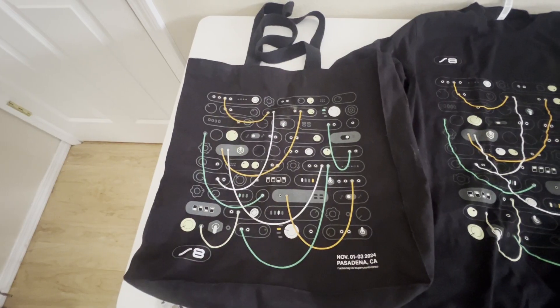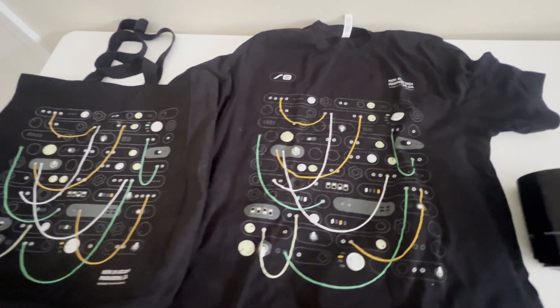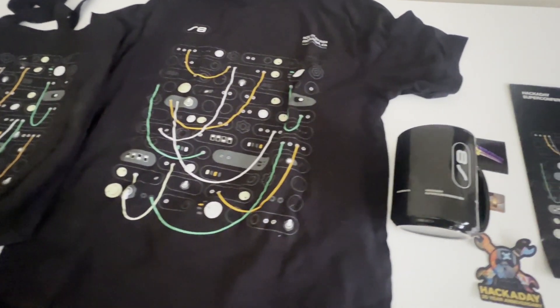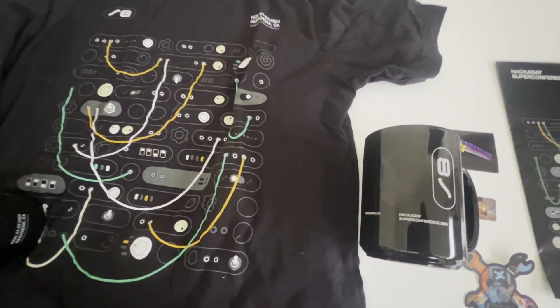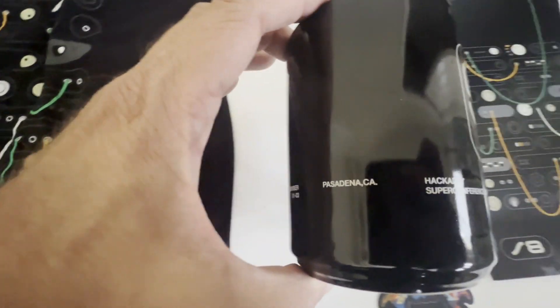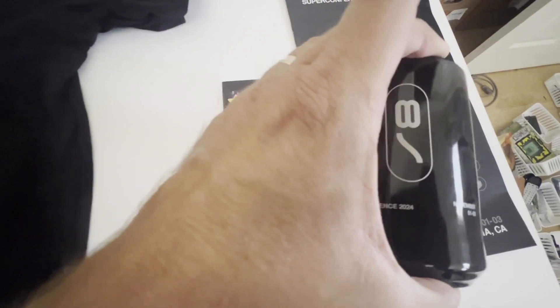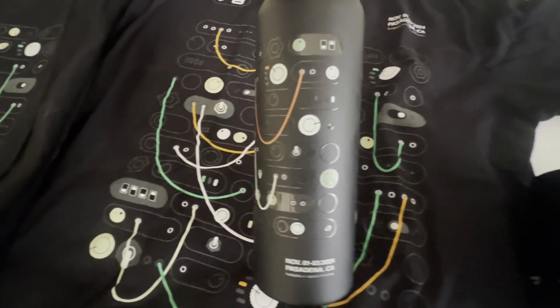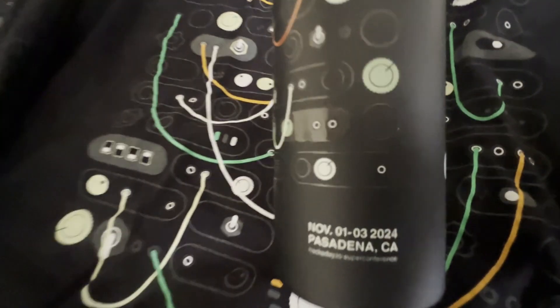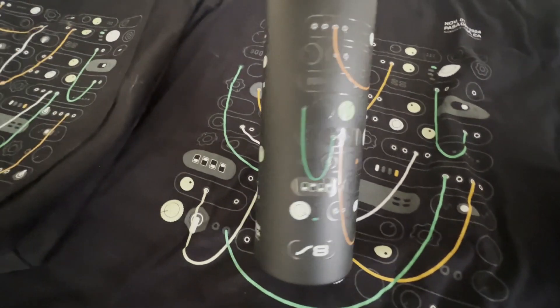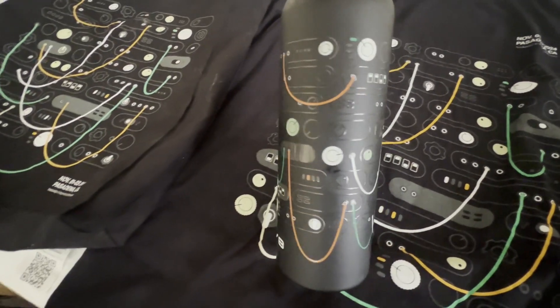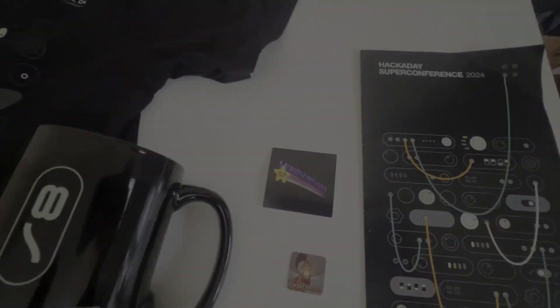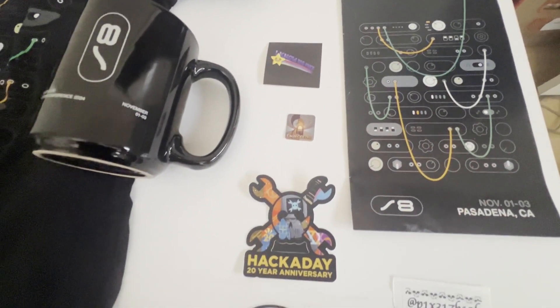Every attendee got one of these bags. They also got a t-shirt in whatever size and a Hackaday Super Conference mug. You can see that cool logo with the eighth year on it. They also gave us this nice metal water bottle. It says Hackaday.io/SuperConference on the bottom there. Registration was only $320 US, so I was impressed with how much stuff they gave us.